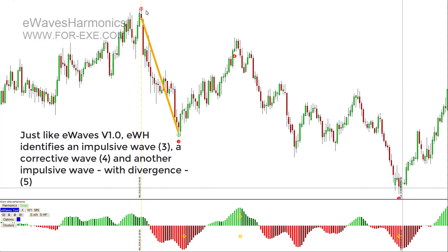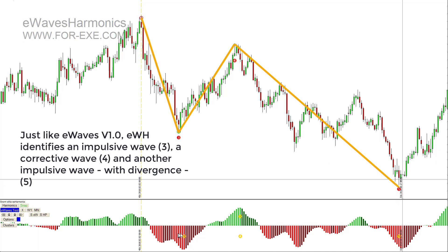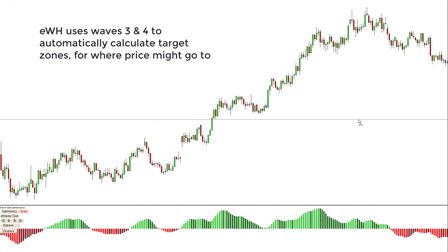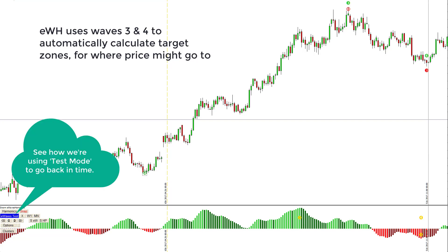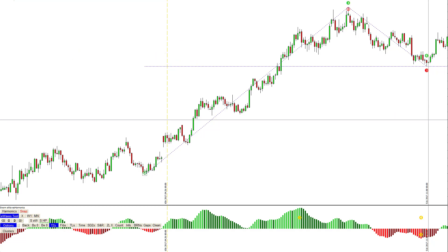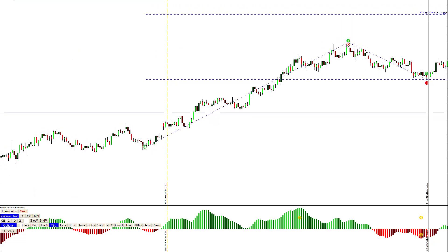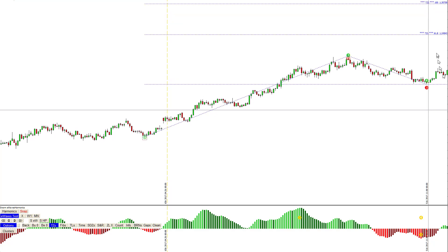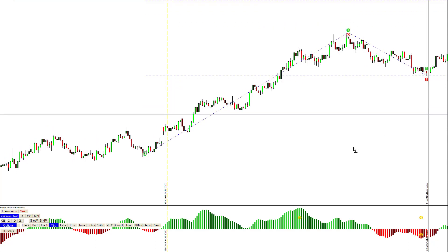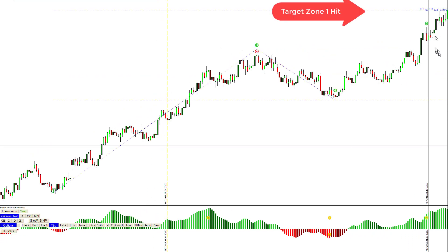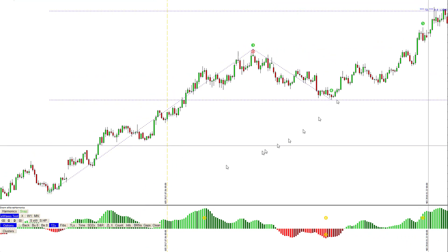Just like e-waves v1, e-waves harmonics identifies an impulsive wave as three, a corrective wave as four, and another impulsive wave with divergence on the histogram as five. It labels the price and histogram, and uses waves three or four to automatically calculate target zones. Pressing the TZ button displays target zone one and target zone two, which are the 61.8% and 100% Fibonacci expansion levels of waves three and four. Target zone one was hit very nicely.